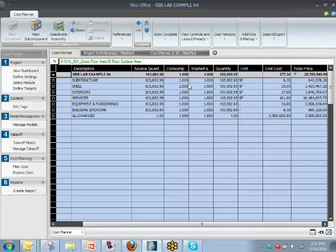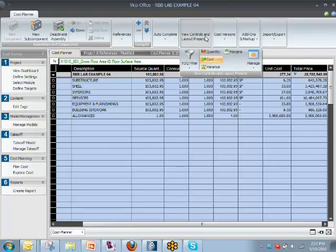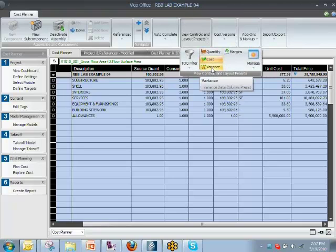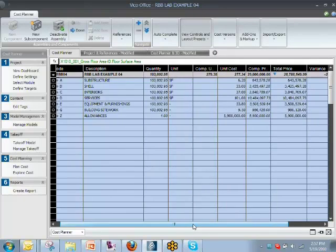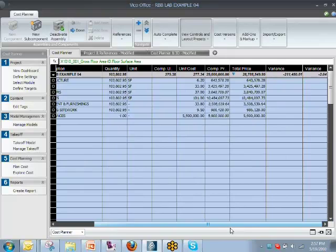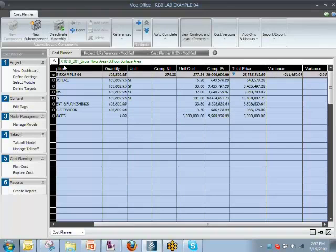Now the third preset that I talked about was variance. And if I go into variance, there is an additional column that shows up here. So we have code, description, quantity, et cetera.